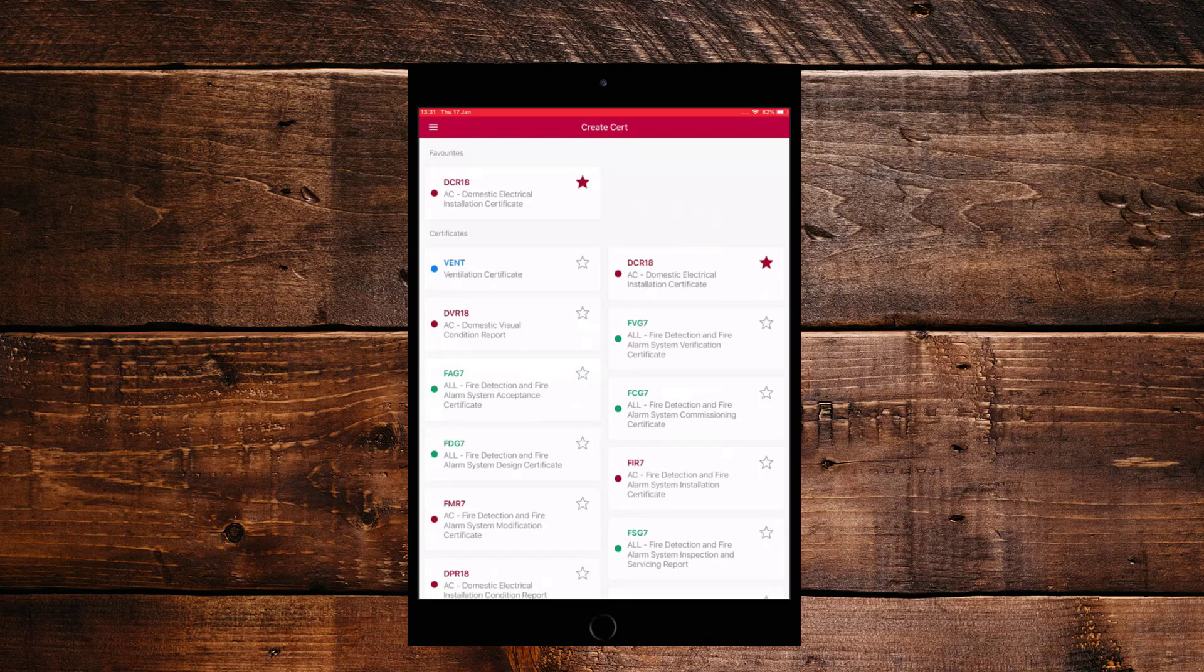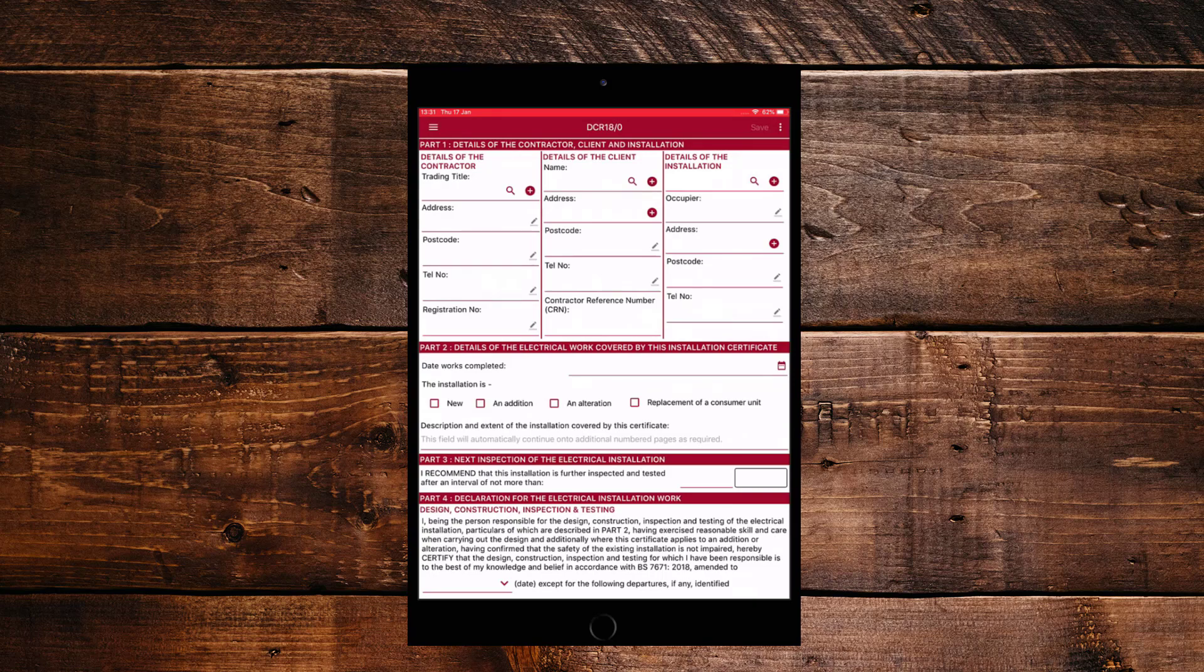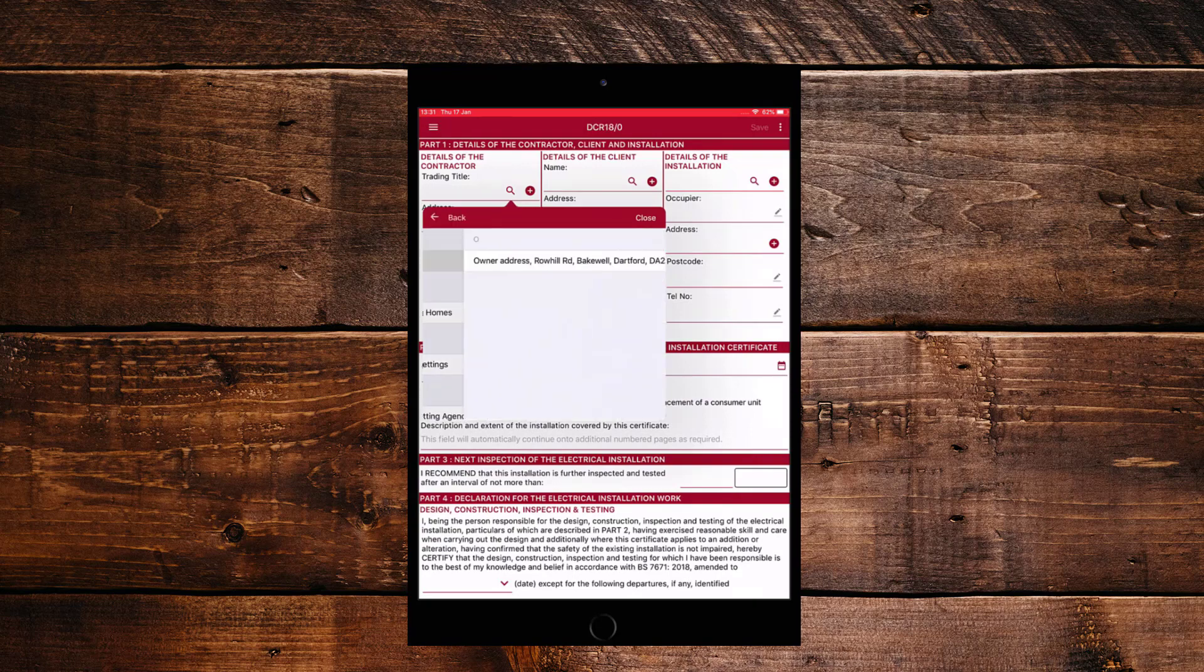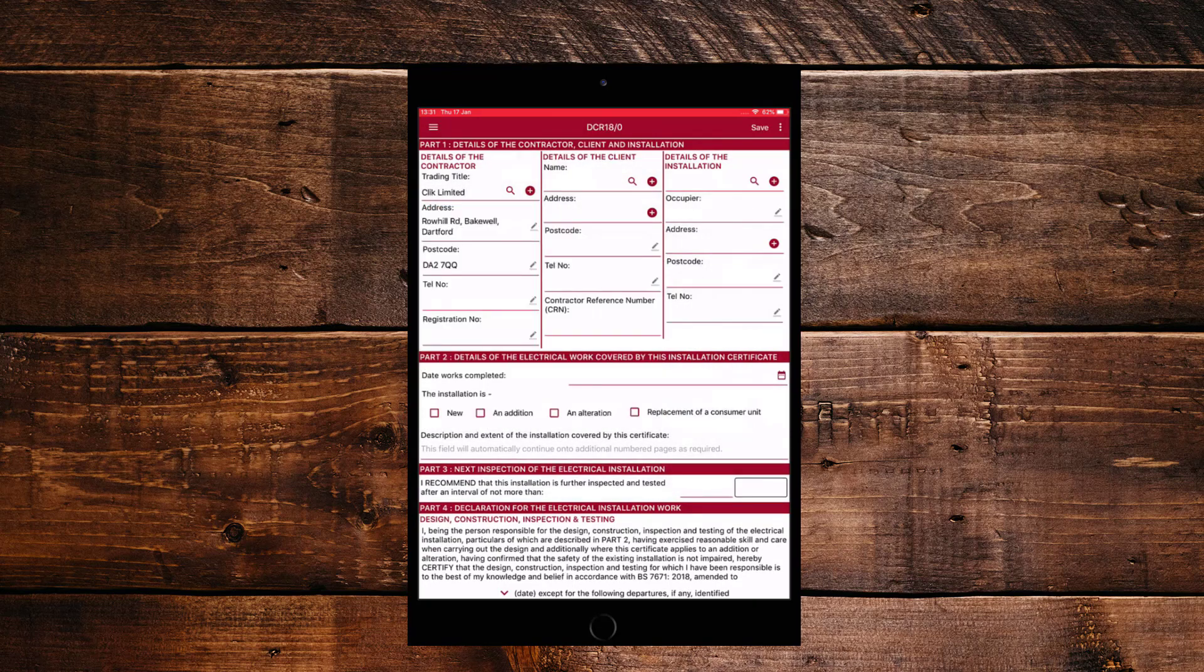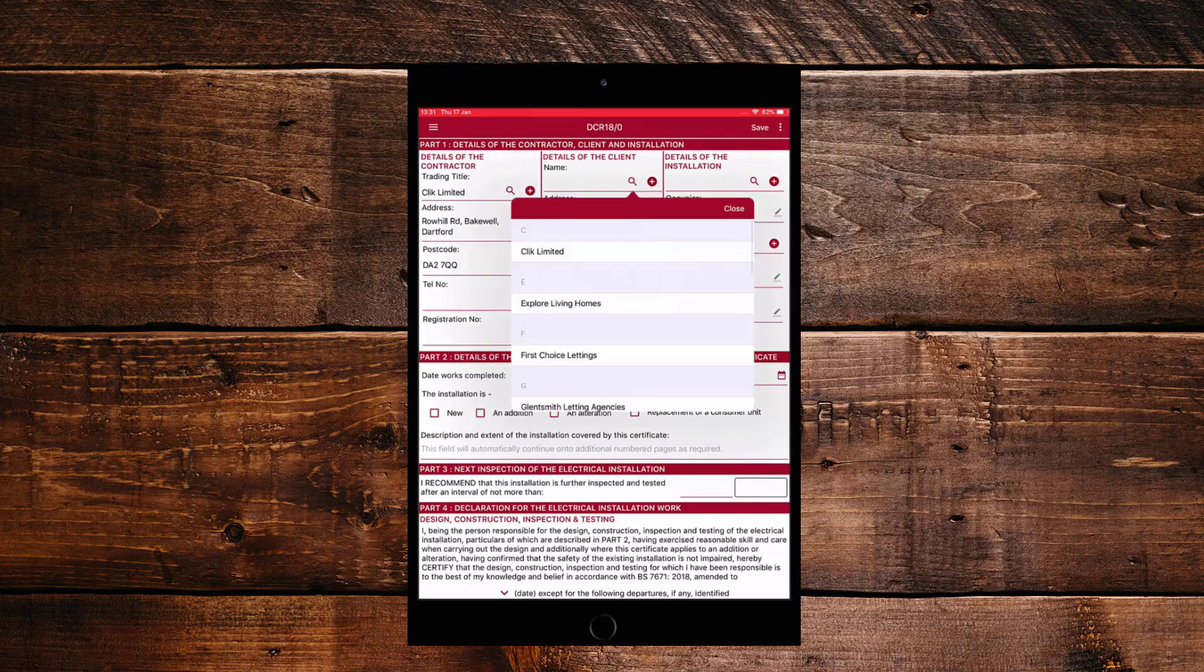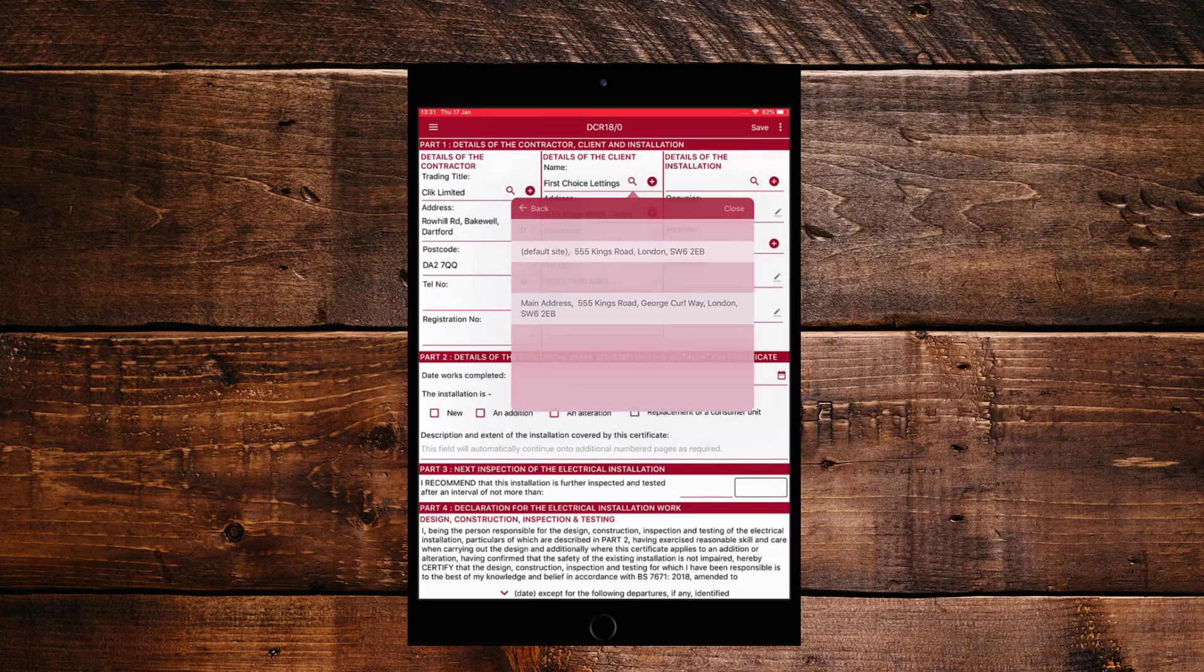So as you can see, it's now highlighted as one of my favorites. So the next time I log in, I can quickly click on that particular certificate. Now I want to create a completely blank certificate. So I'm just going to tap on the DCR 18. And I can start filling it in. So what I can do is I can go and click on the magnifying glass. I can find us as a contractor. And I can also do details of a client on the magnifying glass to find one of my customers.